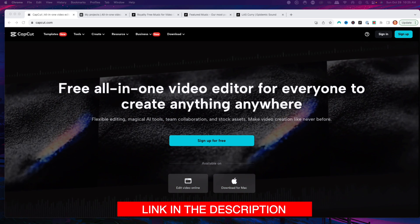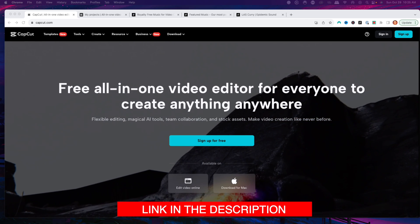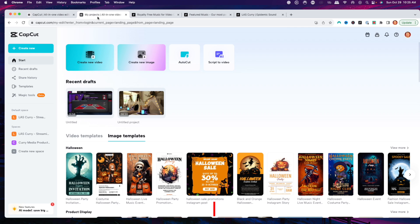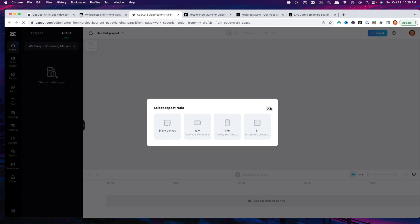In the description of this video there's going to be a link to CapCut for you to create your free account. Once you're in there, you're going to be brought to a dashboard just like this. You're going to select 'Create a new video,' and it's going to offer you to upload that video. Then you'll select the aspect ratio — if we're going to create a video for YouTube, it's 16 by 9.